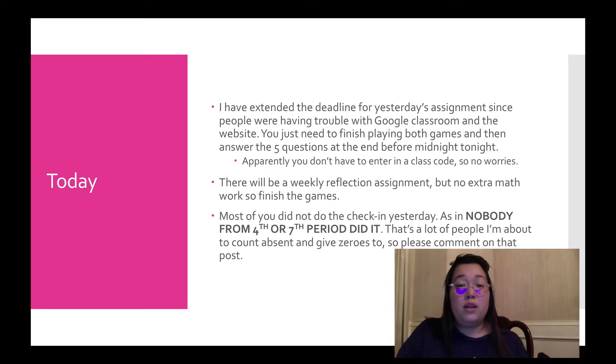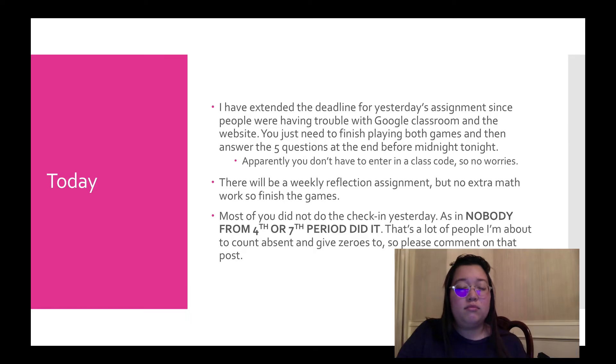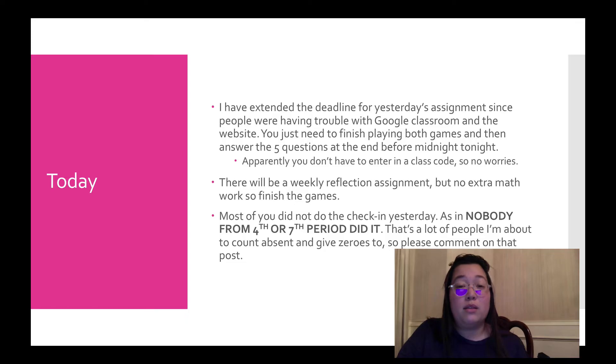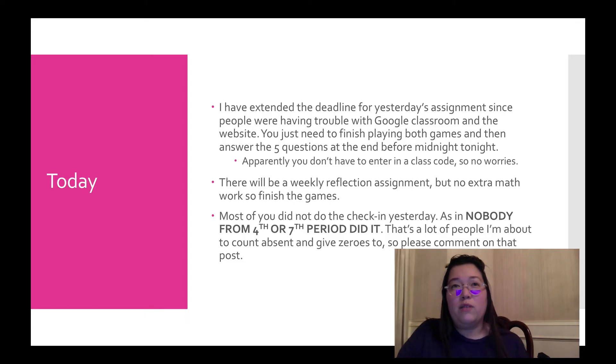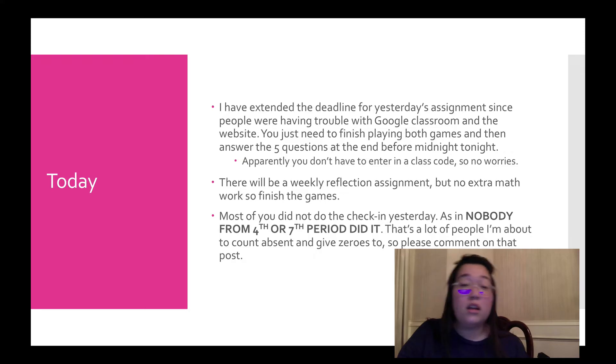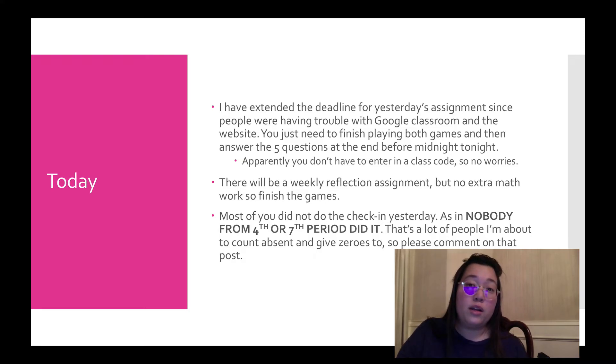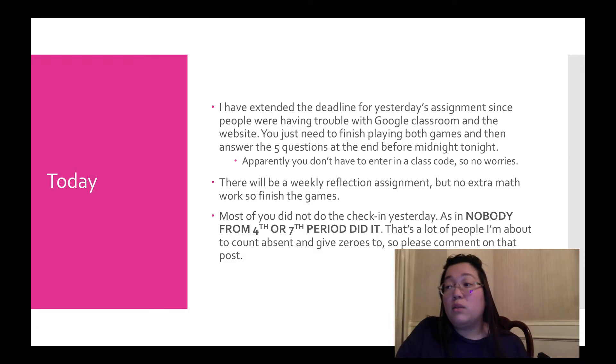Most of you did not do the check-in yesterday, as in nobody from 4th or 7th period did it. Like, not a single person. The only people that did it at all were like 8 people from 2nd period, which is pretty sad. A lot of people I'm about to count absent and give zeros to. All you have to do is comment on a post with a holiday idea. So I don't know why a lot of you didn't do that. I think a lot of you just aren't reading what I'm putting on the page. I'm just going to keep giving zeros because you can't say that I didn't tell you what to do.